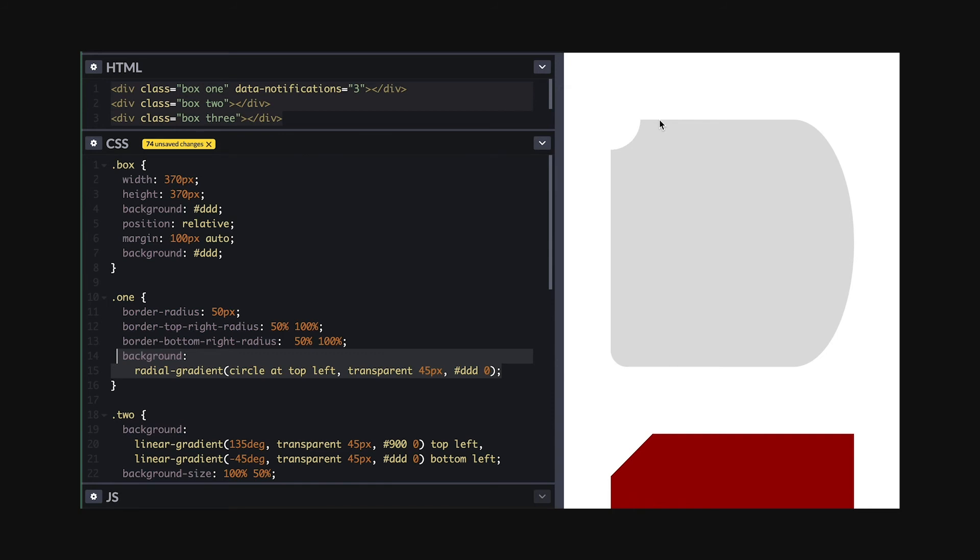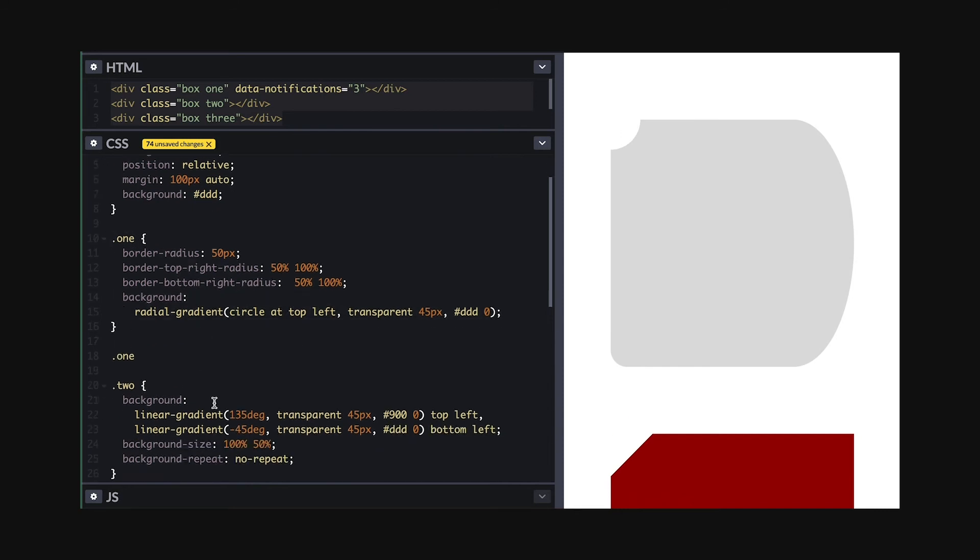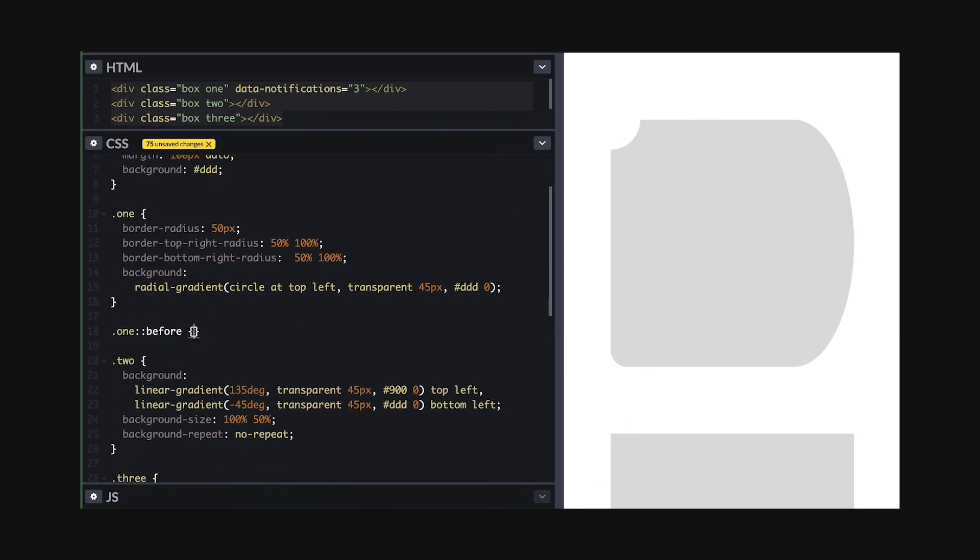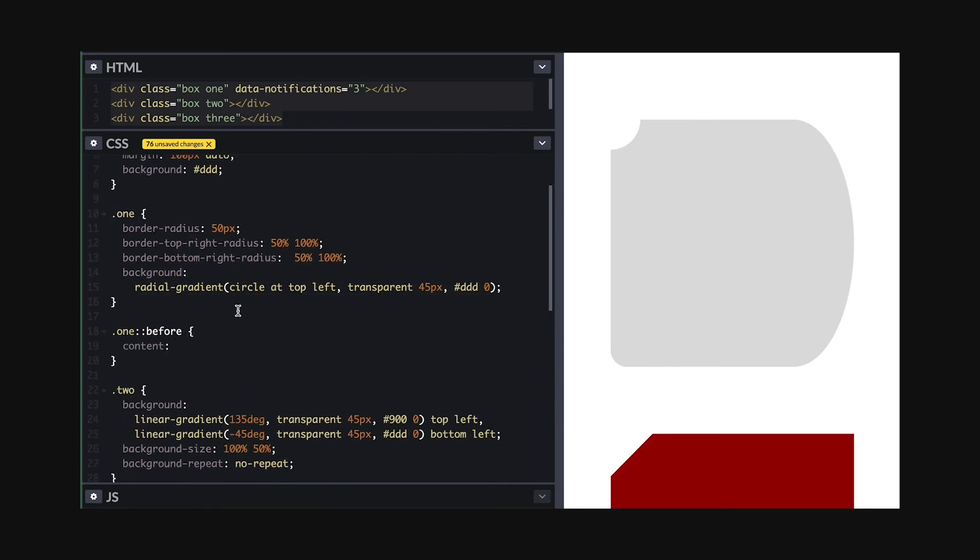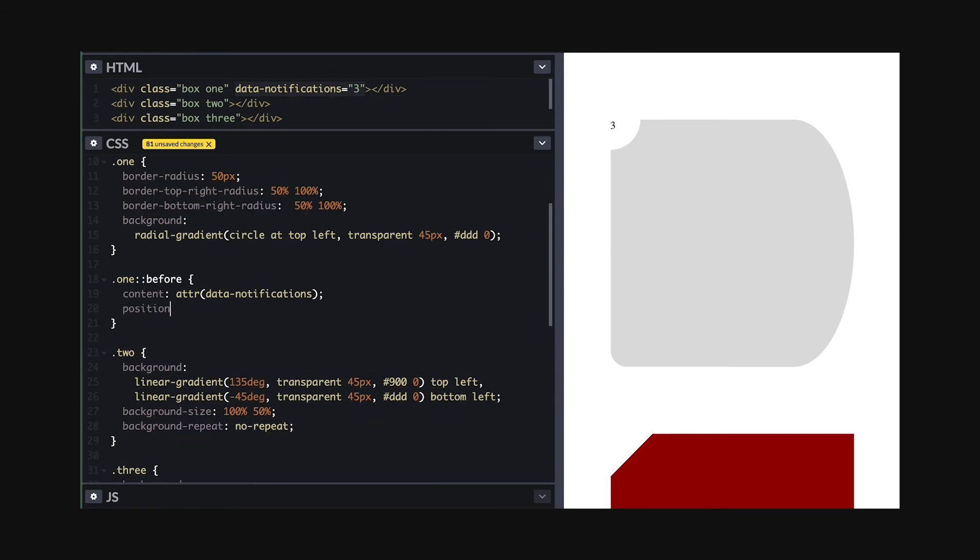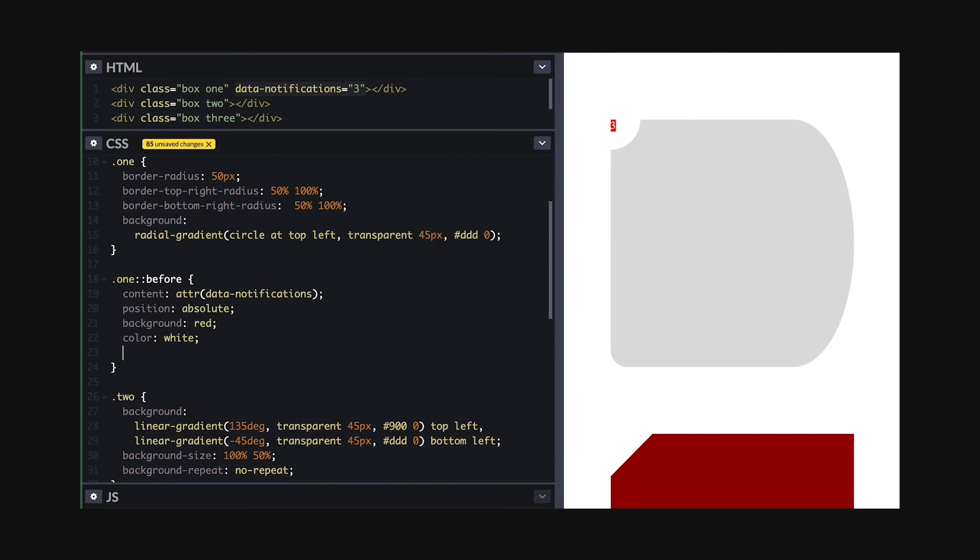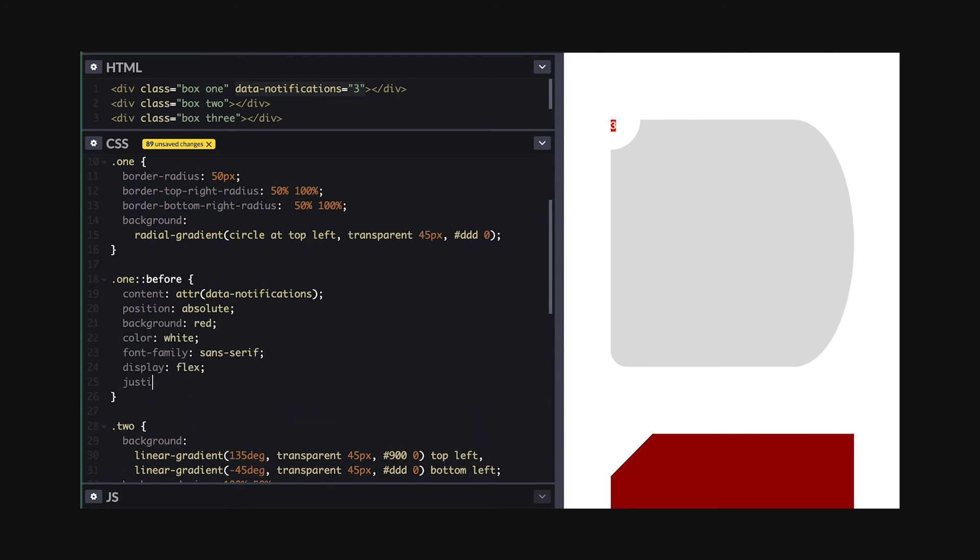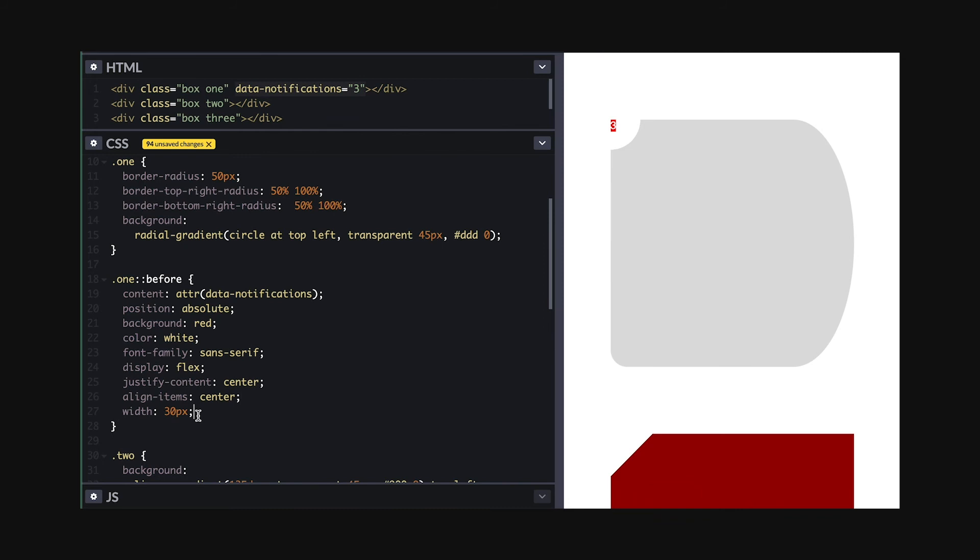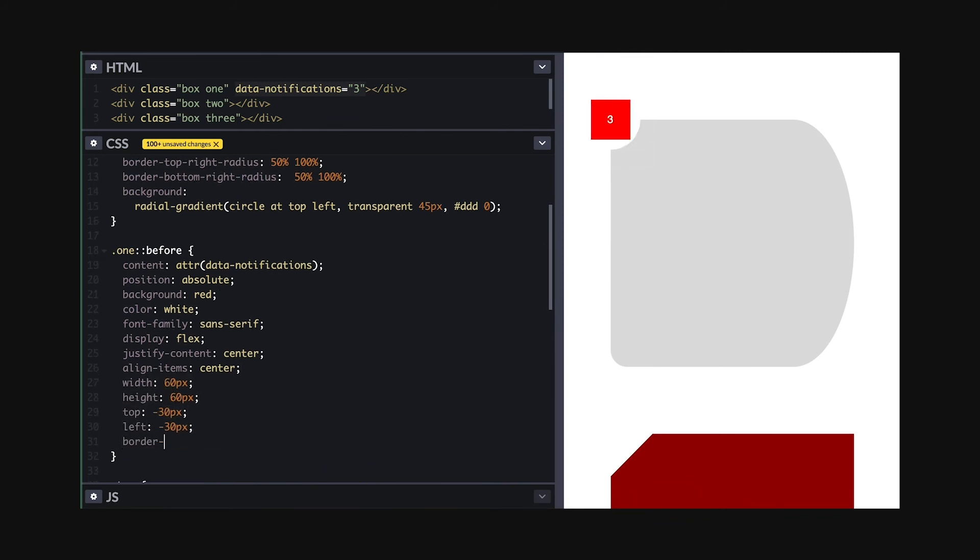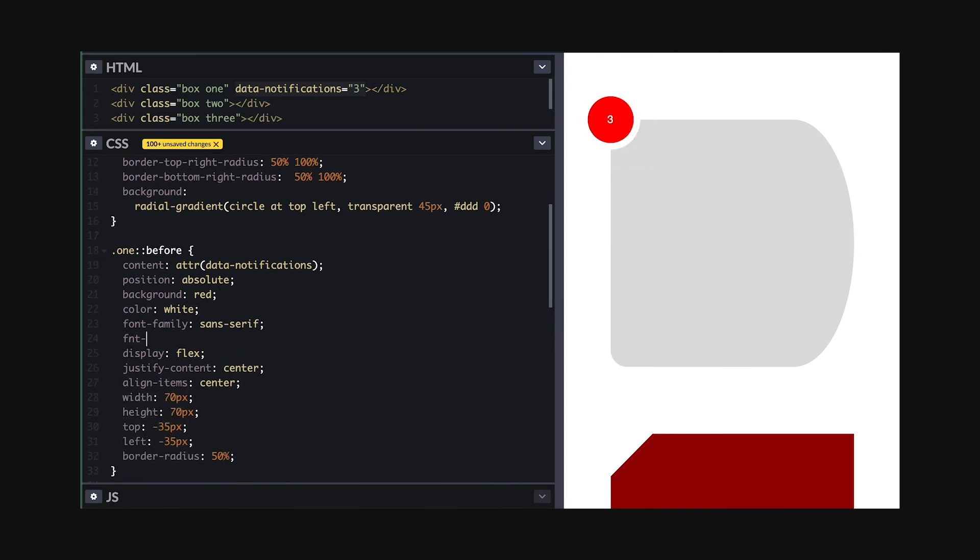With that, we can reproduce the notification indicator I showed you in the beginning. I'll add the before pseudo element and I use the data notification attribute I set in HTML as the CSS content value. Absolute position it and set some style for background and color and font. Center it with display flex, give it some dimensions and then position a negative half size. Finally, I'll make it round with border radius and increase the font size. And voila!